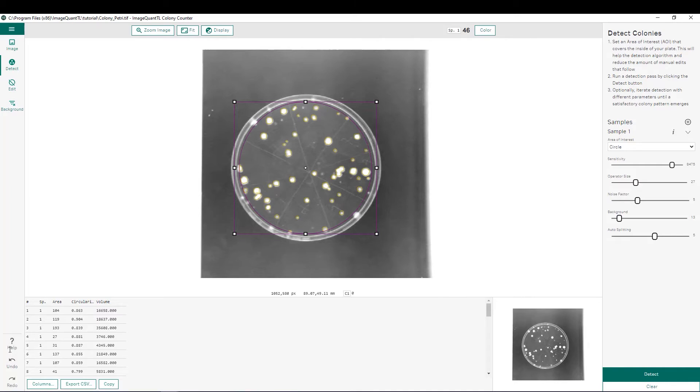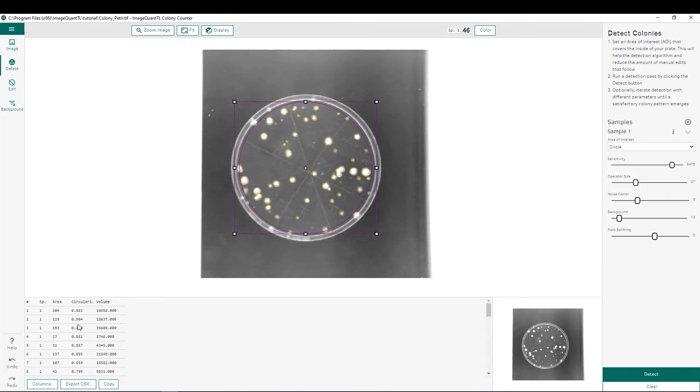Now, along with the spots that were detected, we also have some data that's been collected down here. So for each one of our spots, we have the area of that spot, we have the circularity, which is a score between zero and one, which closer to one means it's a more circular spot that was detected, as well as the volume of that spot. Keep in mind we have not done a background subtraction yet, so if you are comparing relative intensity of spots, you'll want to do so after doing a background subtraction.